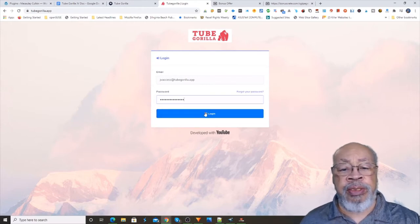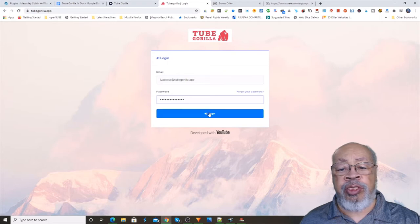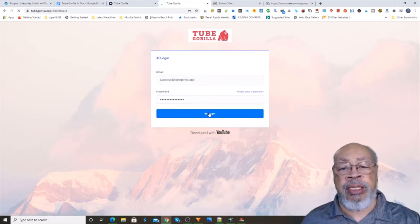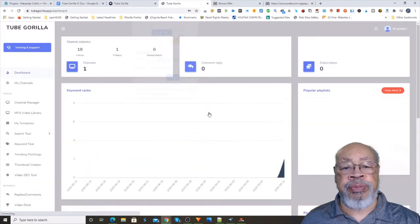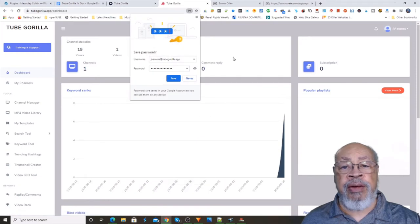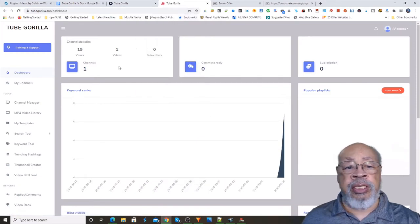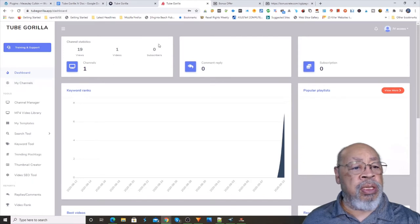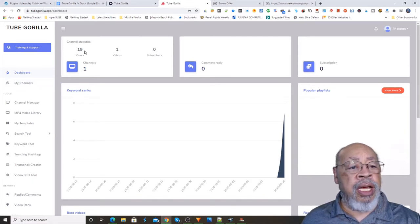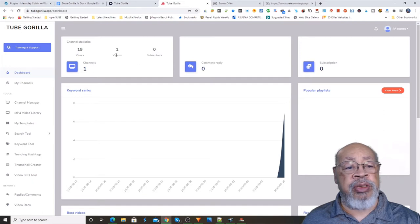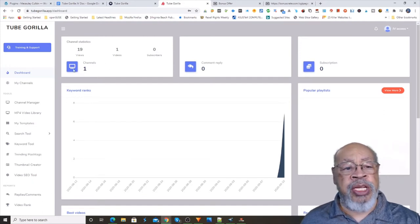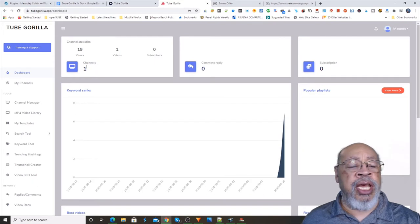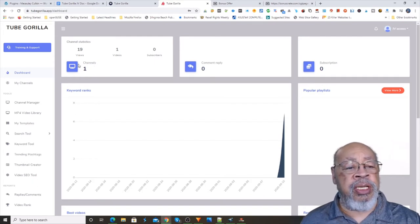Here we have the login screen and here we have the Tube Gorilla dashboard. Your dashboard shows how many views you have, how many videos you have, and I'm not sure how many channels you can add, they didn't seem to document that, but I think you can add more than one.